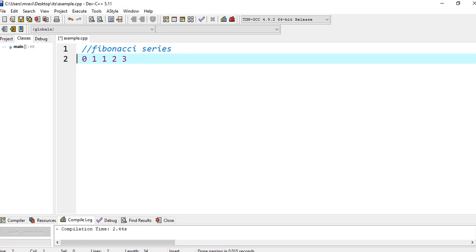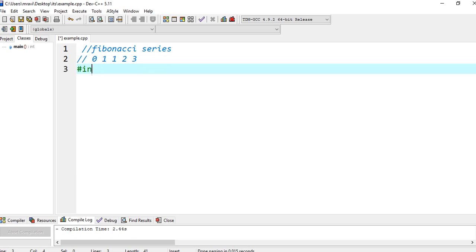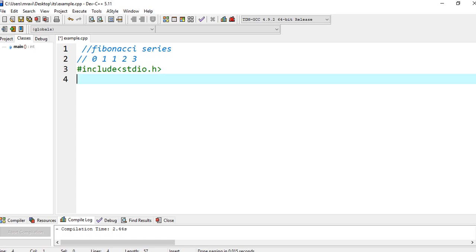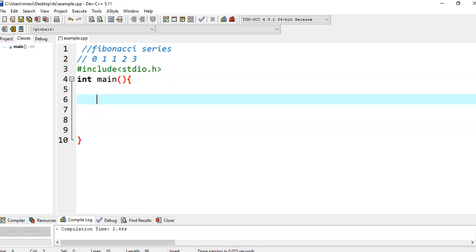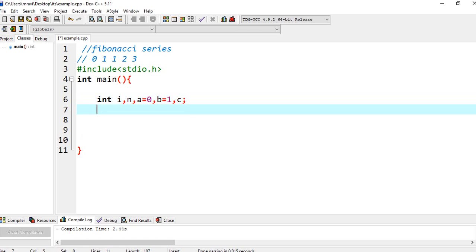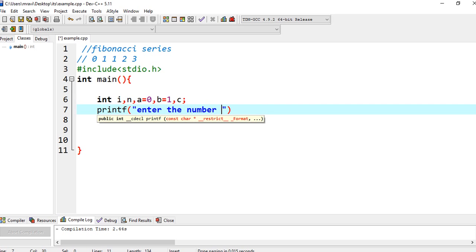So let's try to write a program here. Let's initialize some values. I am considering A as the first value, so I am taking it as 0. B as the second value, so 1, and C as the next value. So how many numbers do you want in that series?